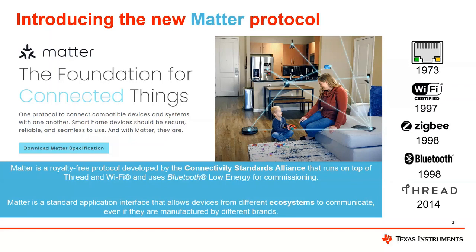As the connectivity space, specifically in homes, has continued to develop, from Ethernet to Wi-Fi to Zigbee to Bluetooth to Thread, the environment in the home has gotten a bit fragmented regarding which connectivity protocols are being used. The ambition of the MATTER protocol, which just had the spec release a couple of months ago, is to unify the fragmentation within the home.